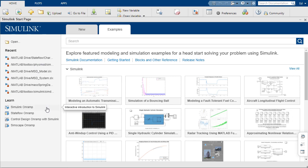At the same time, I will also want to highlight the on-ramps, specifically the Simulink on-ramps. So these on-ramps are free tutorials that take about two hours to complete. But again, you can save your progress and you don't have to do it all in the same setting. So I encourage you to check those out.